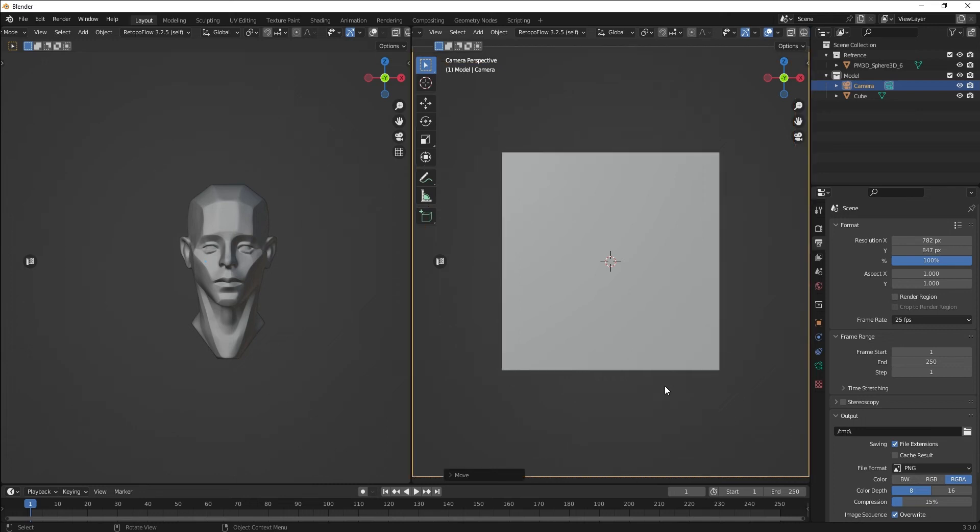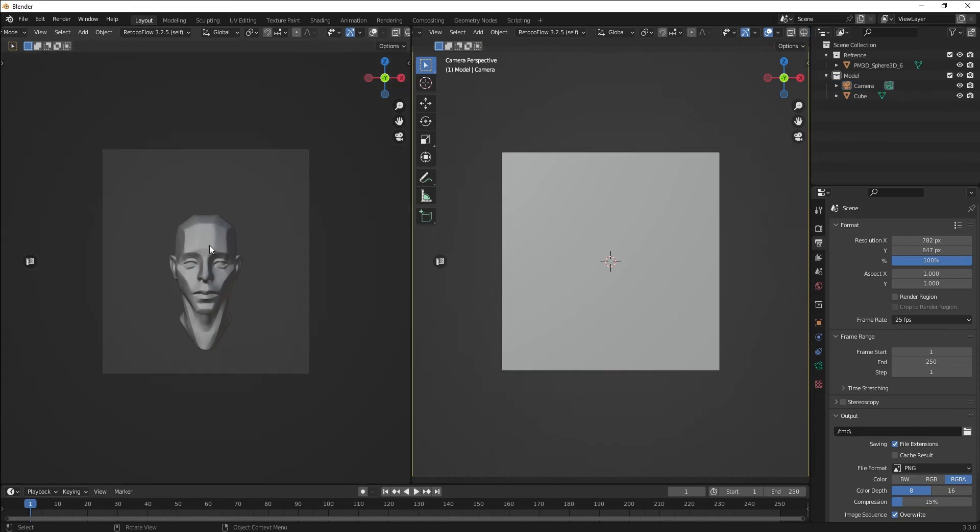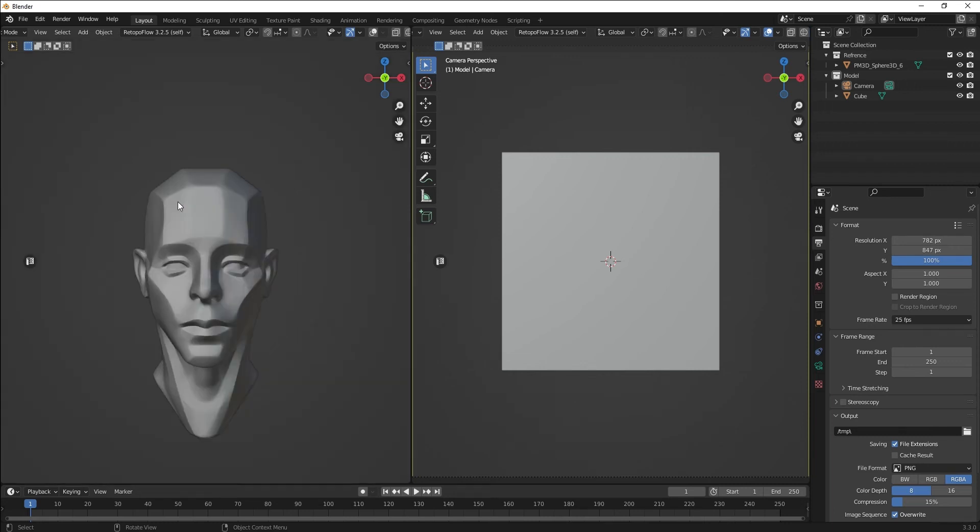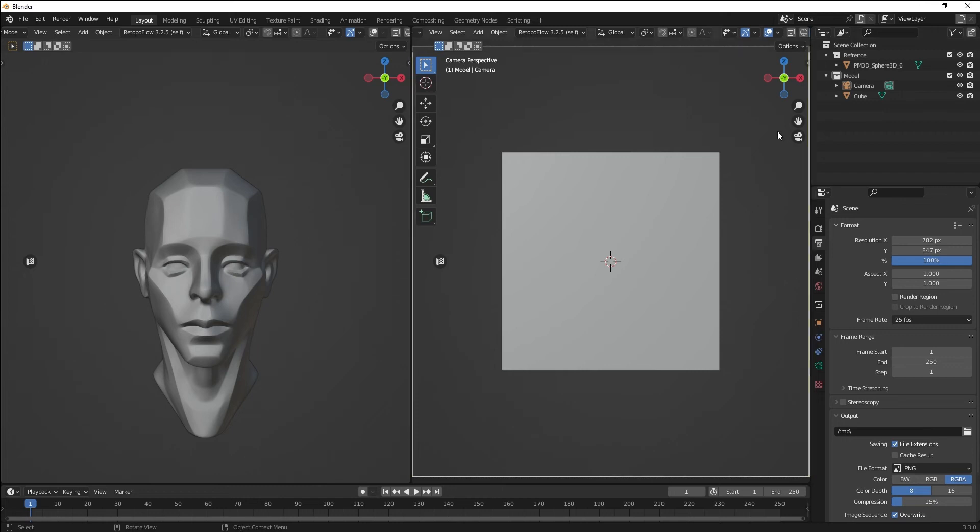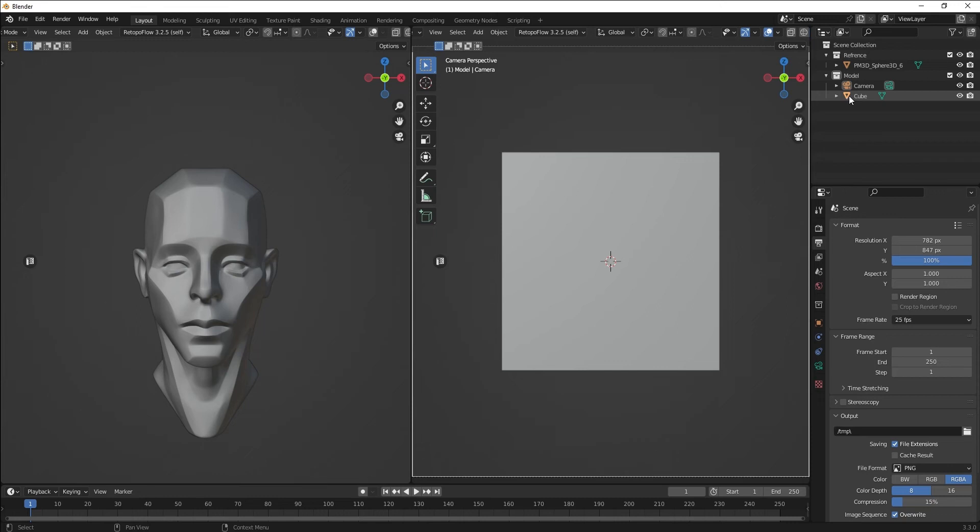Now we have resized it to the correct proportions. We can just hit Home key on our keyboard and it should fit. On this other view, I also want to press Zero so we go into our camera view, and then press Home so we're also in the same view on both sides.